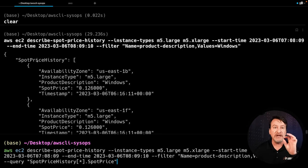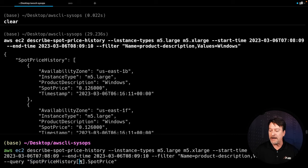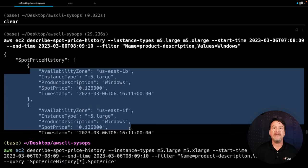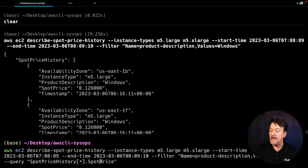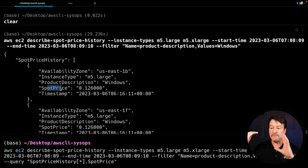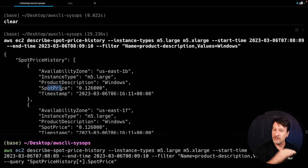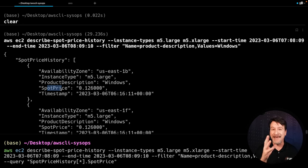In this case, it starts out: SpotPriceHistory — so that's what I start my query with. Then I do a star inside that bracket, so I include everything that came back in the SpotPriceHistory array. Then I simply say .SpotPrice. If there was something nested under that, you would work your way through the navigation down through the JSON object model. In this case, SpotPrice is immediately under SpotPriceHistory. So I'm going to leave it like that, hit enter, and we should get back just the spot prices.